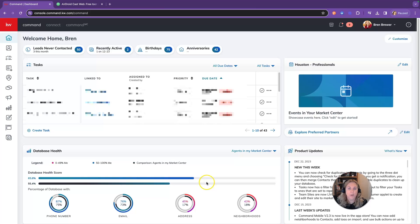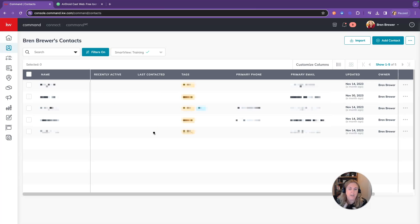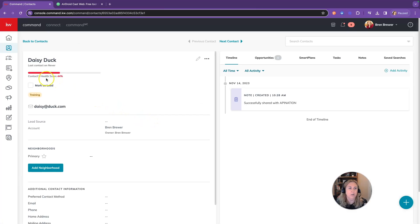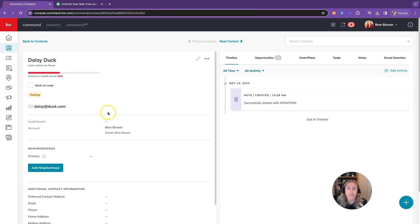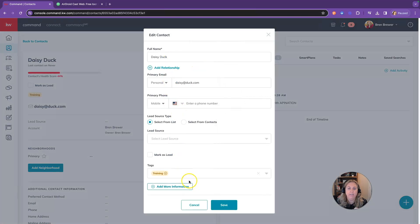The next thing you're going to want to do is go back into Command on the desktop version, click on contacts, and all the contacts that you just imported, you are going to want to clean those up. Make sure that you have all of the contact information about every single one of these contacts. You're going to want to get this health score right here as high as you possibly can. At minimum, you are going to want their name, their email address, their phone number, their birthday, their physical address, and a neighborhood. You would add all of that information by going into the contact, clicking the edit button, filling out the information, and clicking save.